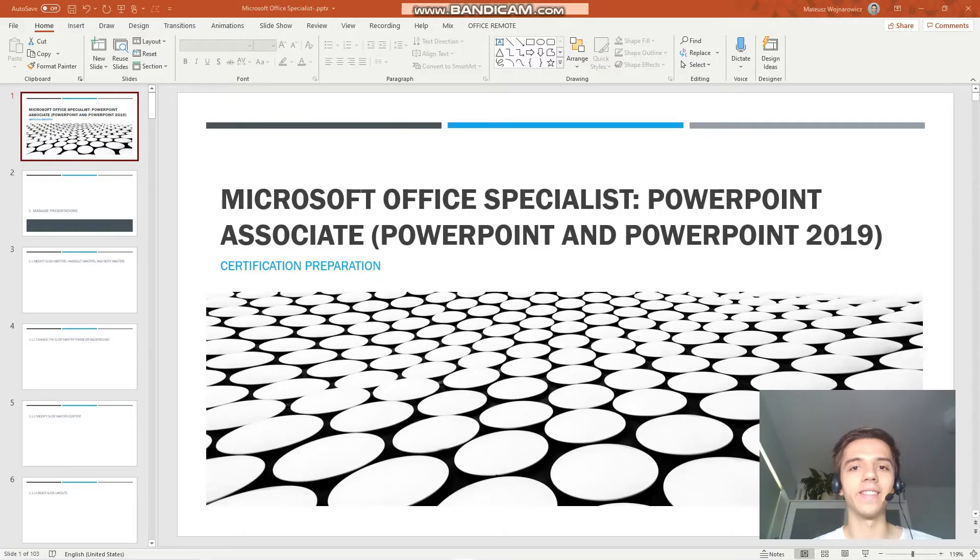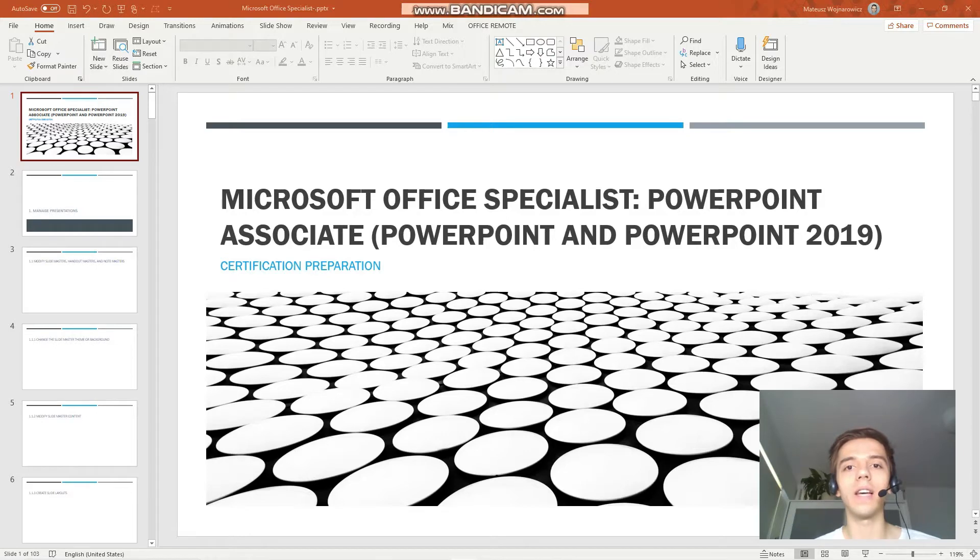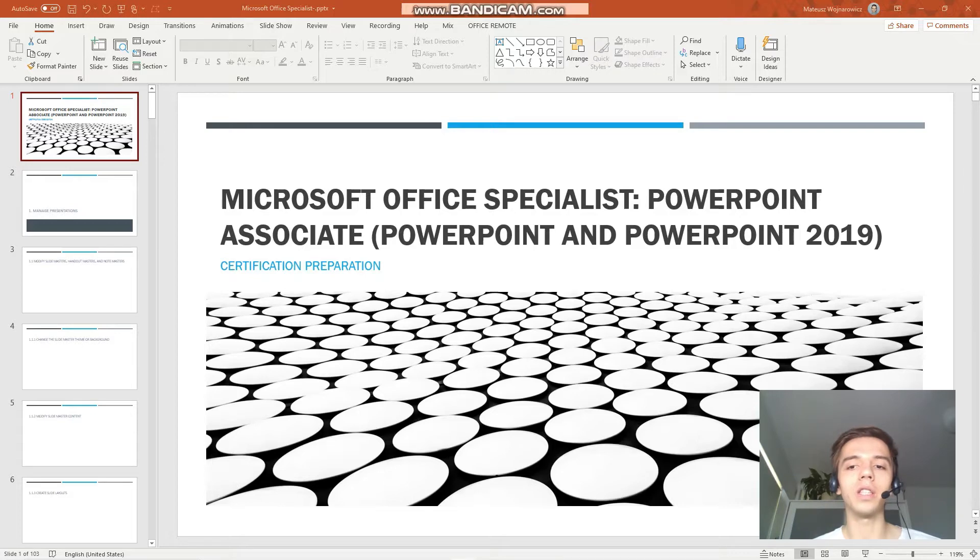Hey guys, welcome to our fifth lesson of our certification training for the exam MO300, Microsoft Office Specialist PowerPoint Associate 2019.